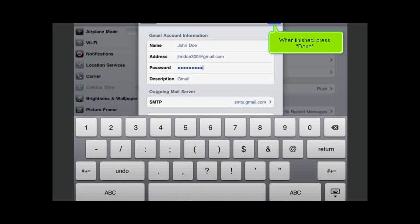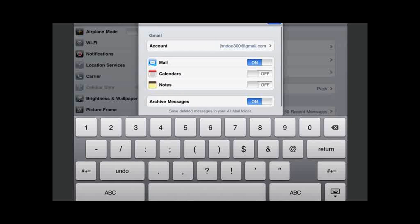When finished, press Done. Press Done again.